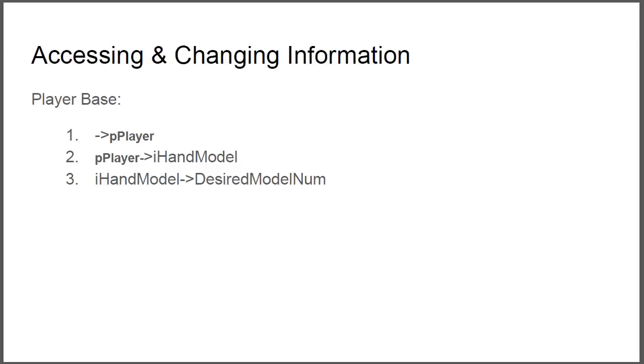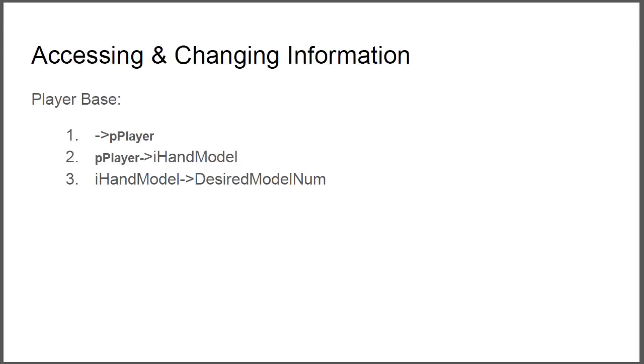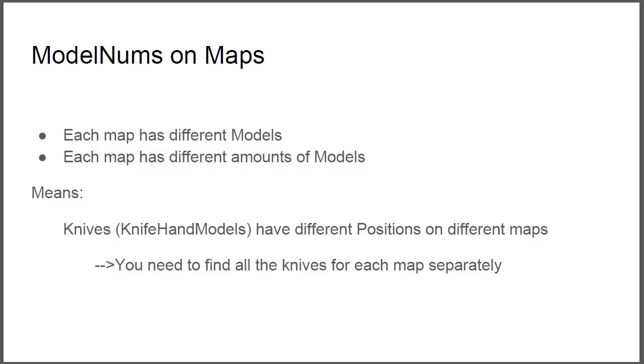Next, the model lumps on maps. I've also stated that in that video that each map has different models, it has different amount of models. Which means for us that the knives and knife hand models are on different positions in these ints. So let's say bayonet knife is on 500 on dust, it will be like 550 on inferno.